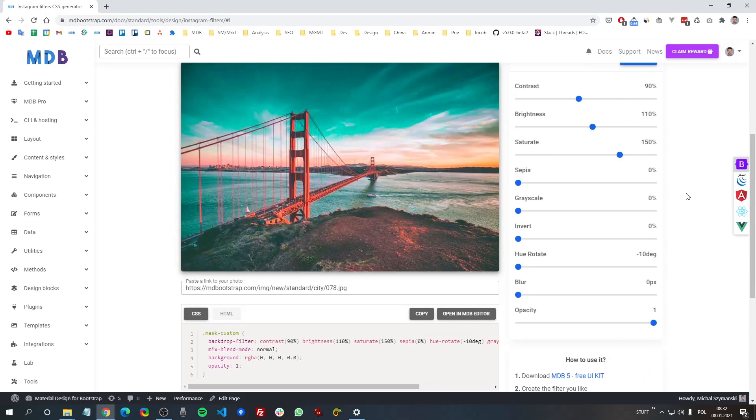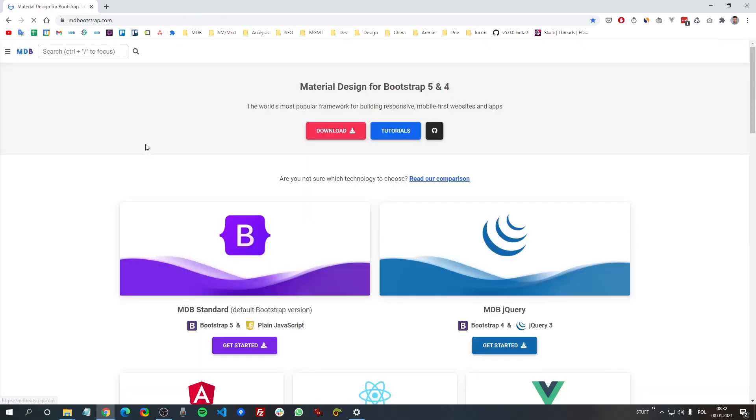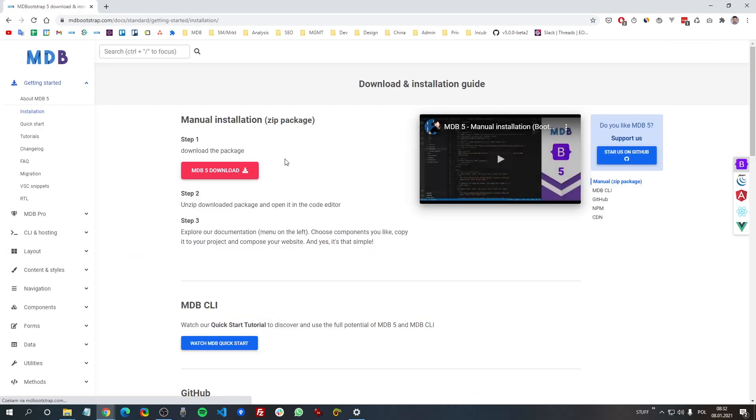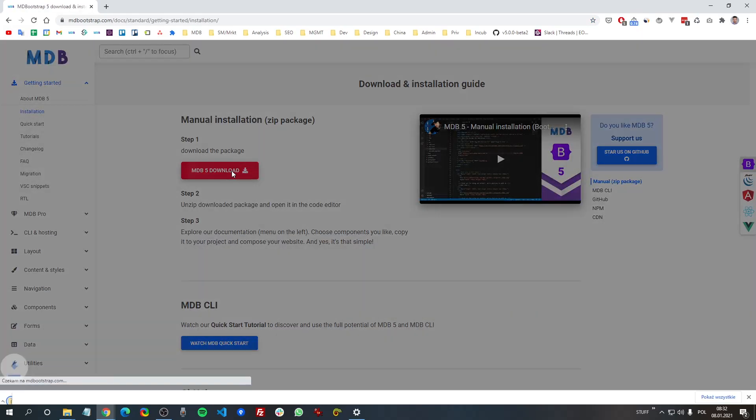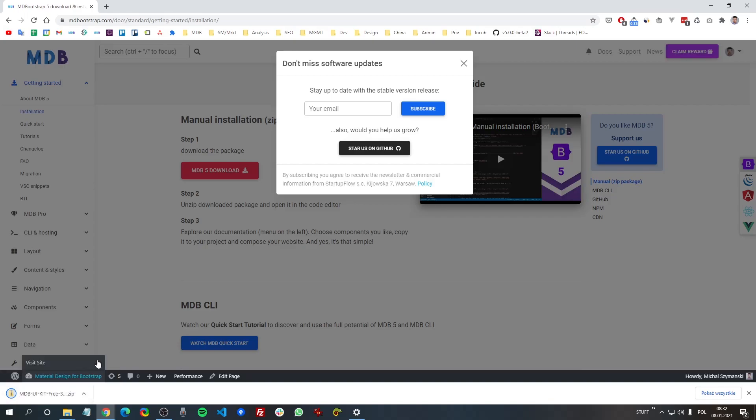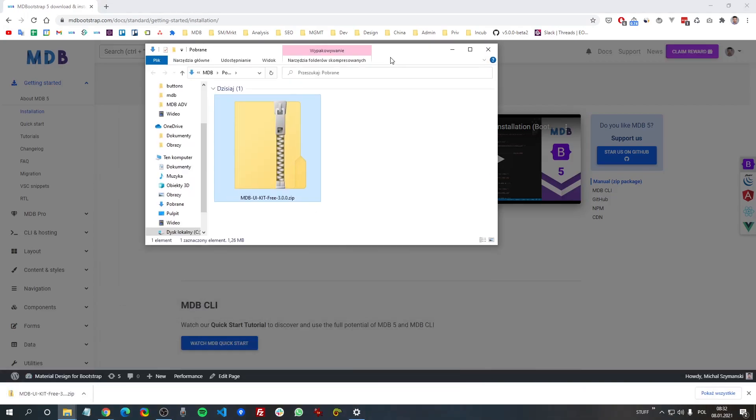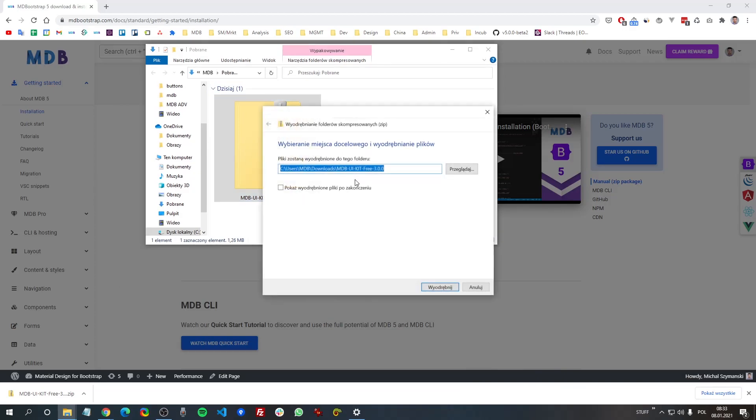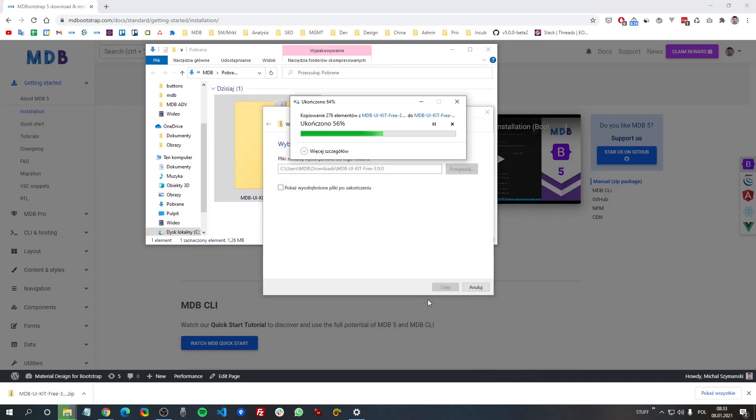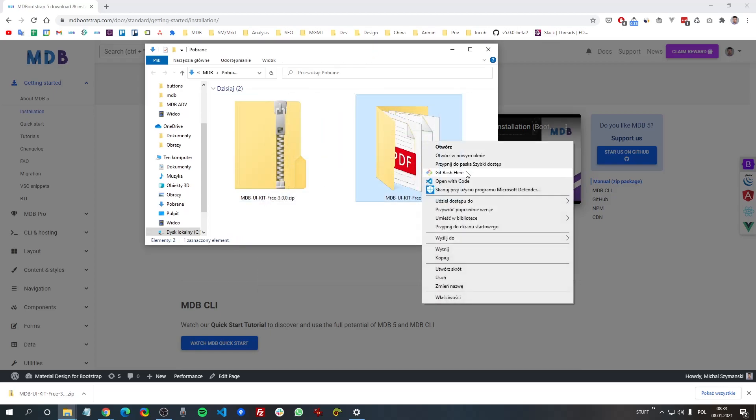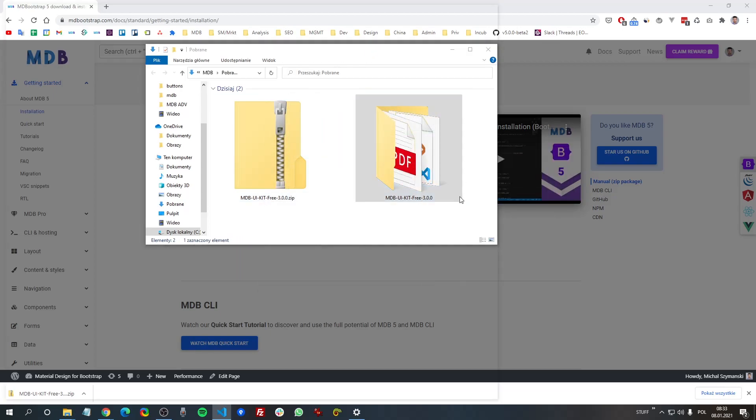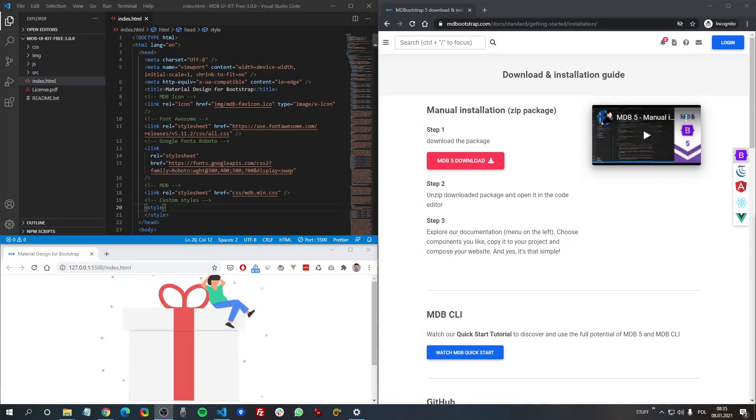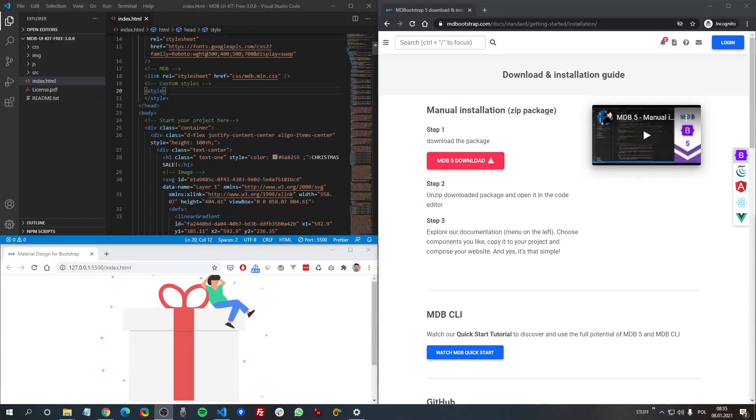As always I am using free MDB UI kit and you can download it from mdbootstrap.com. Just click download and unzip it and open in your favorite code editor. Now open index.html and remove existing content.